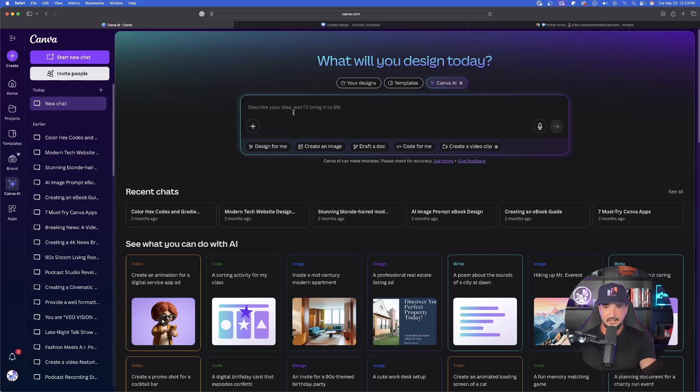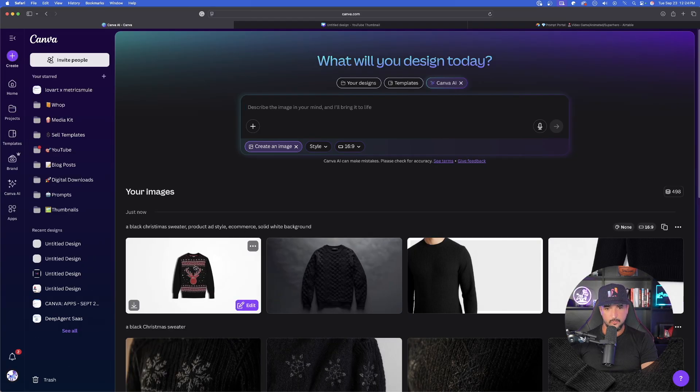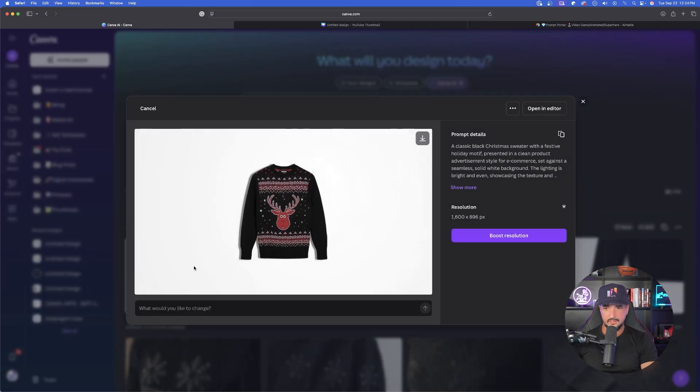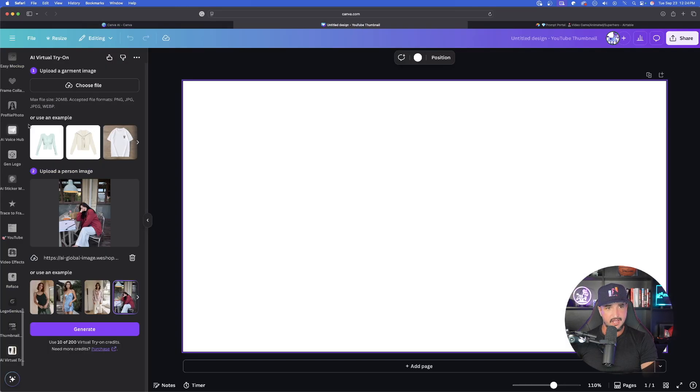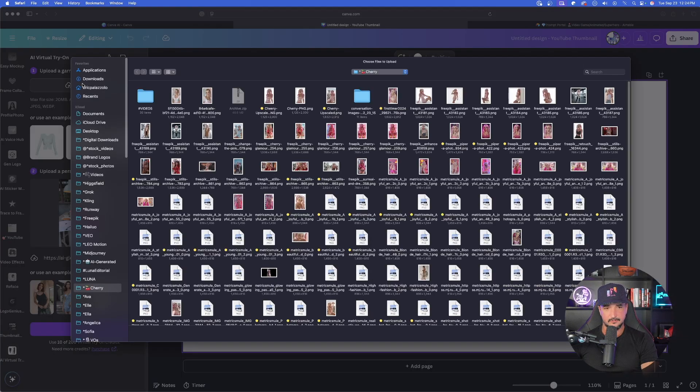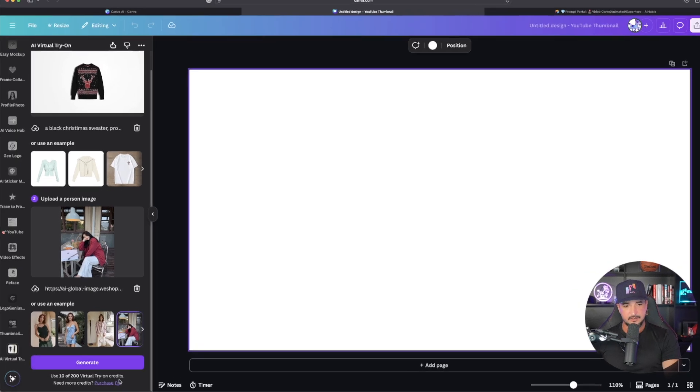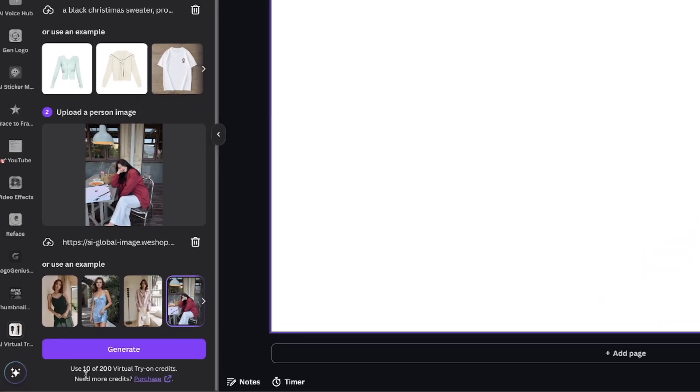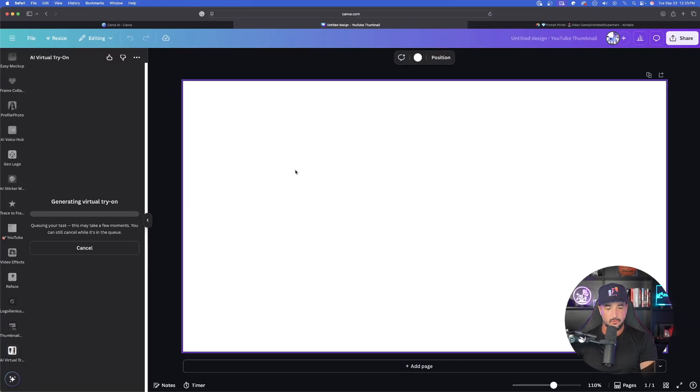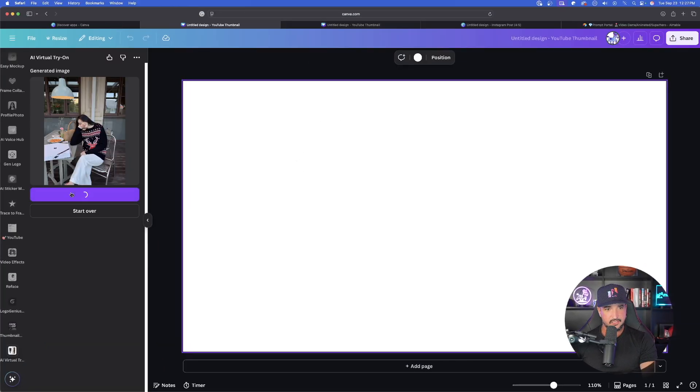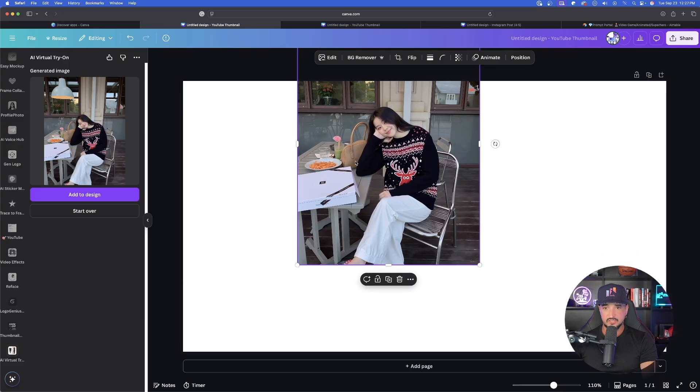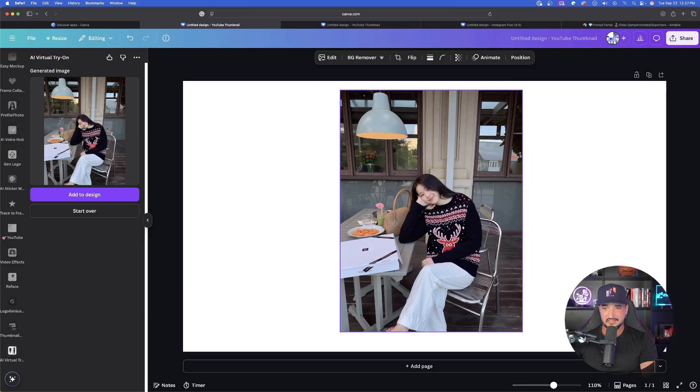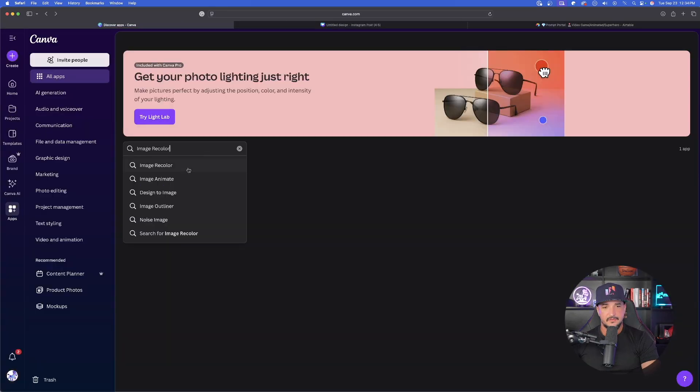One works. We'll try this one. I'll download this one. There we have it. Let's go back over here now and choose File. I got my sweater and I have my person. Down here below, use 10 of 200 Virtual Tryon credits. So we're going to get 200. Let's generate this one. And look, look at this. Add to design. Flawless job. That's the sweater. That's the woman. Good job with Virtual Tryon.